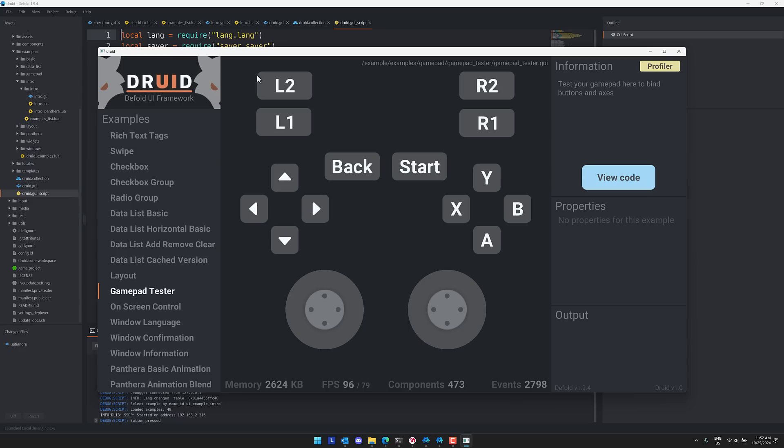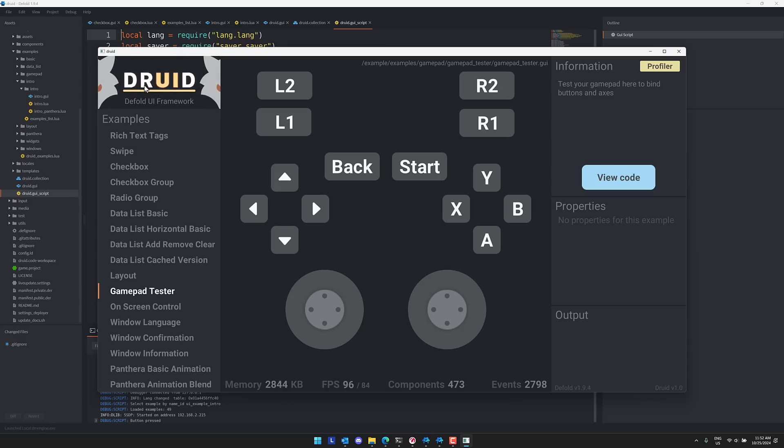Notice the name here. I didn't notice this at first to be honest. D-R-U-I-D. So this is a UI framework for the Defold Game Engine.